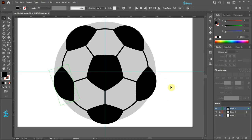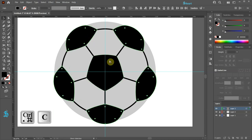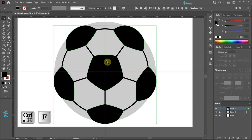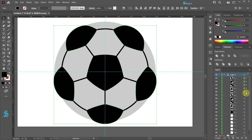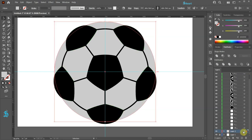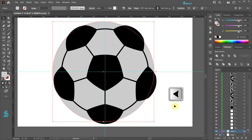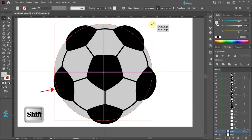Let's duplicate the outer black shapes. First select them. Press the Ctrl and C keys on your keyboard to copy, and Ctrl F to paste it in front. Open the sub layers of layer 3 and you should see the copied shapes at the top. Scroll all the way down and unlock layer 2. Make sure it is selected. Now using the left or down arrow key on your keyboard, move the gray circle a little bit away from the center.